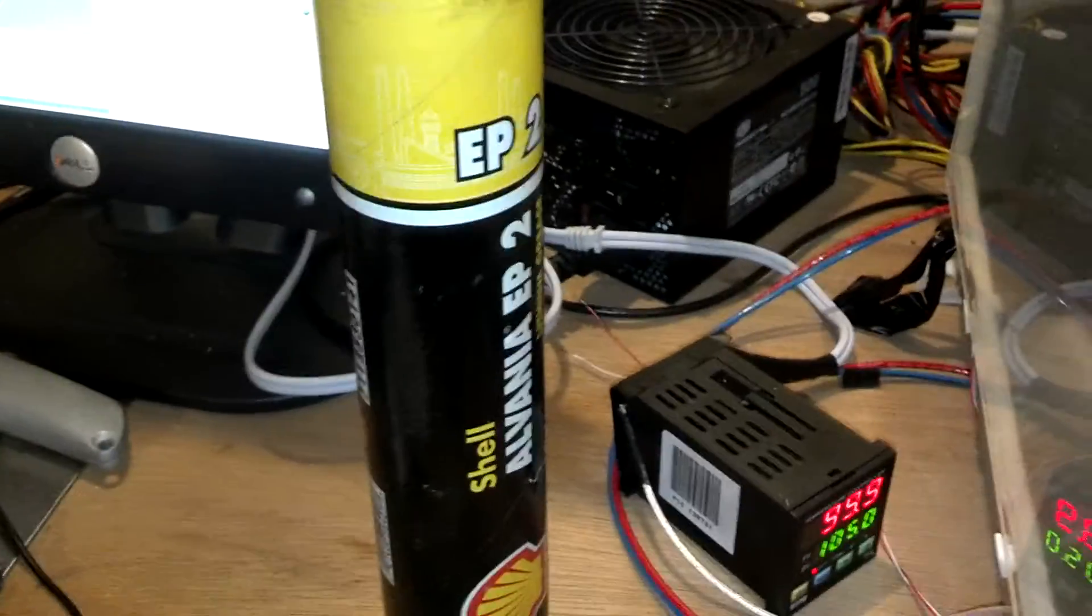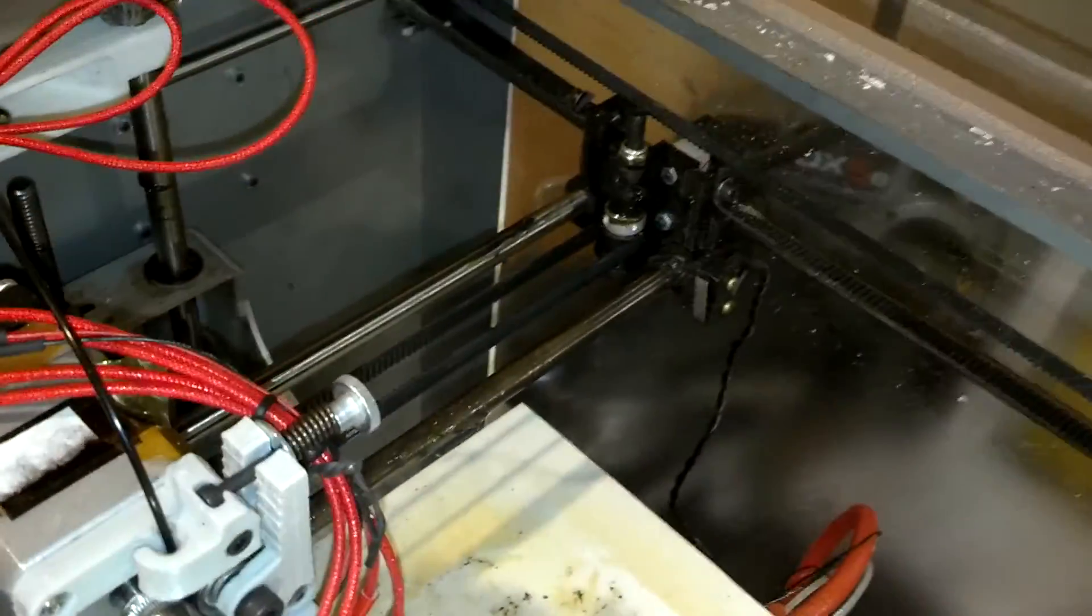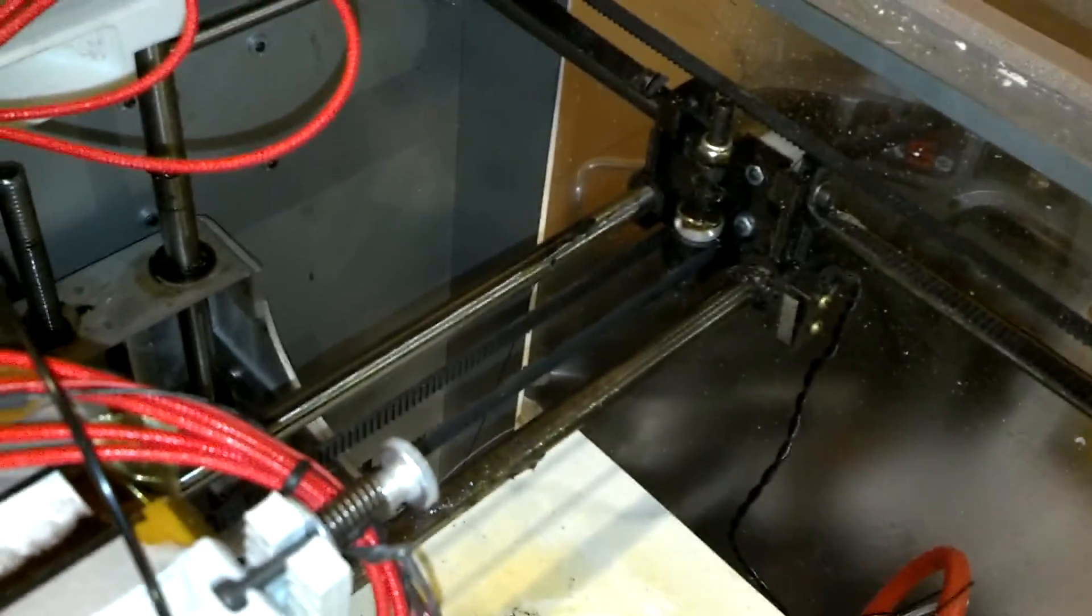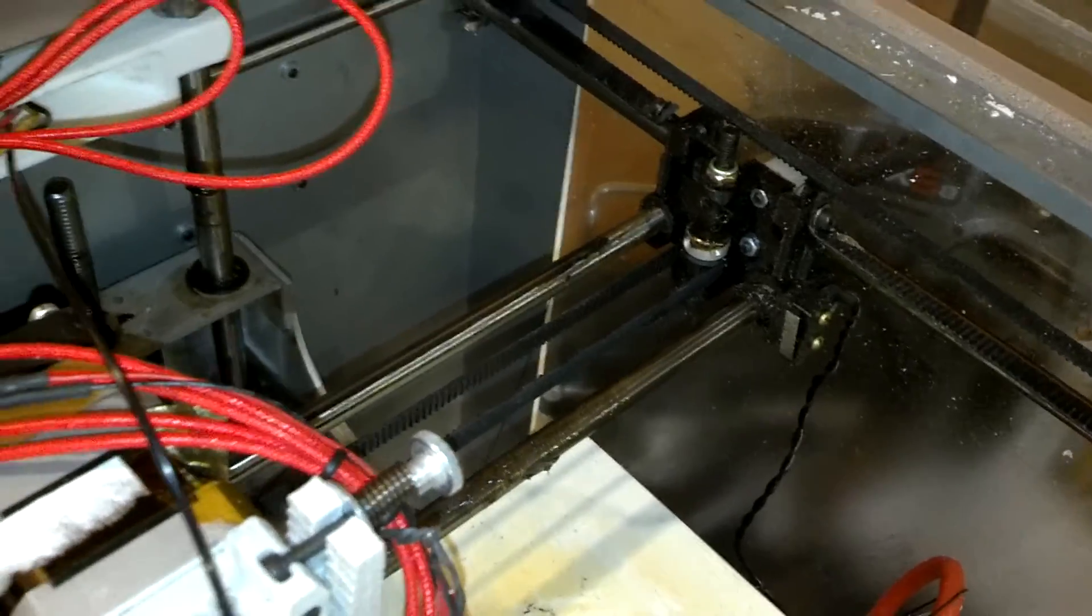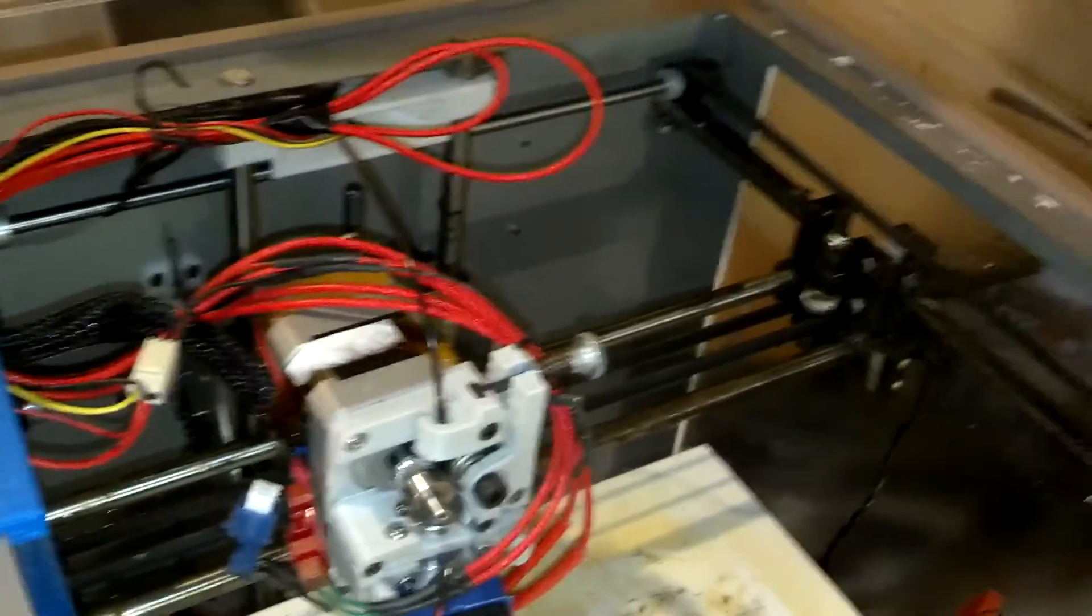I will say, I do not use WD-40 or any other liquid based lubricants. You do need a good grease, not an oil.